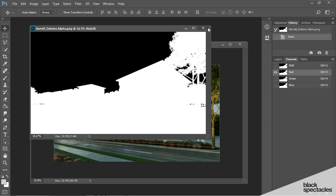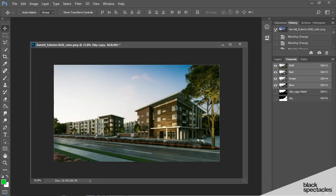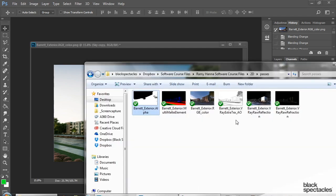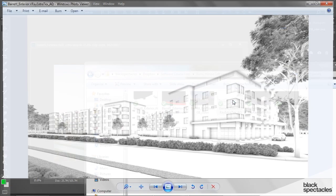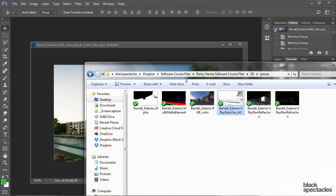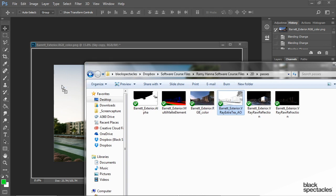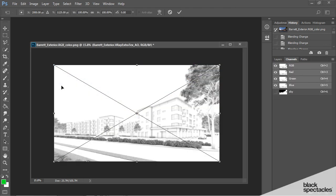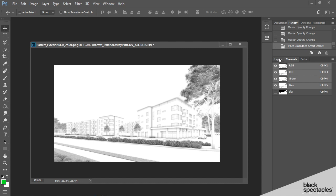Some of the other elements that we can add are the occlusion pass, so let's take a look at that. This one adds shadows to your rendering in soft areas. We don't want it everywhere, but we do want it in certain areas, so let's go ahead and add that. I'm going to simply drag it on top and hit enter, and let's go back to our layers.